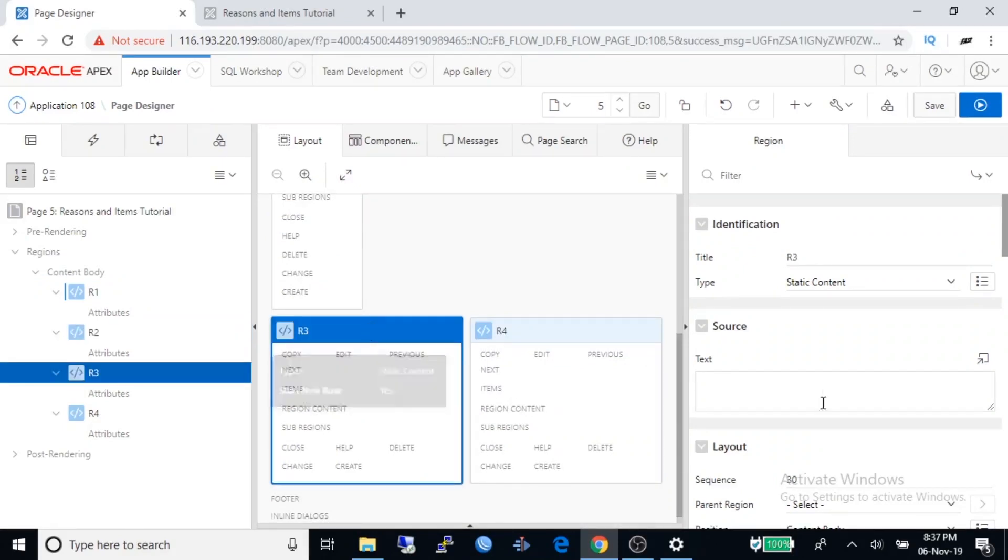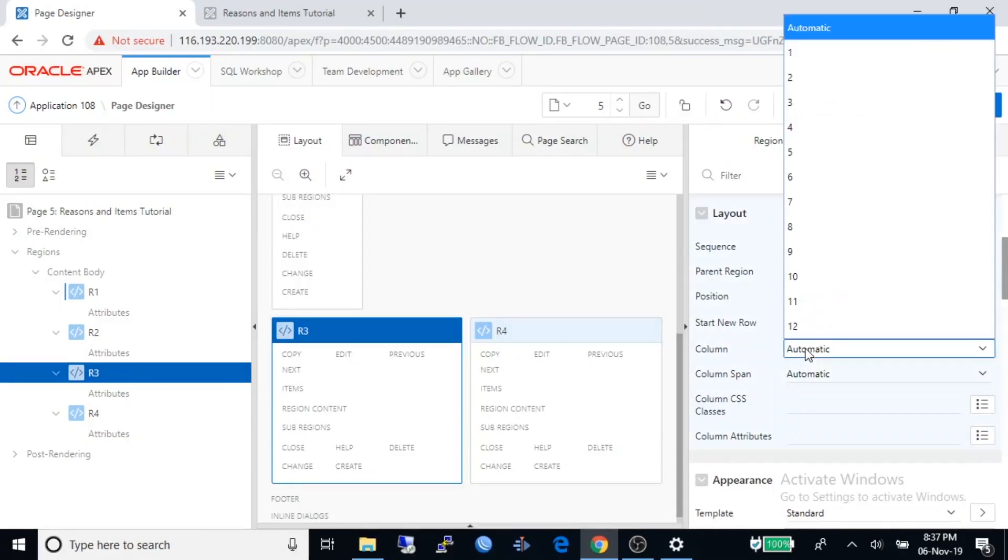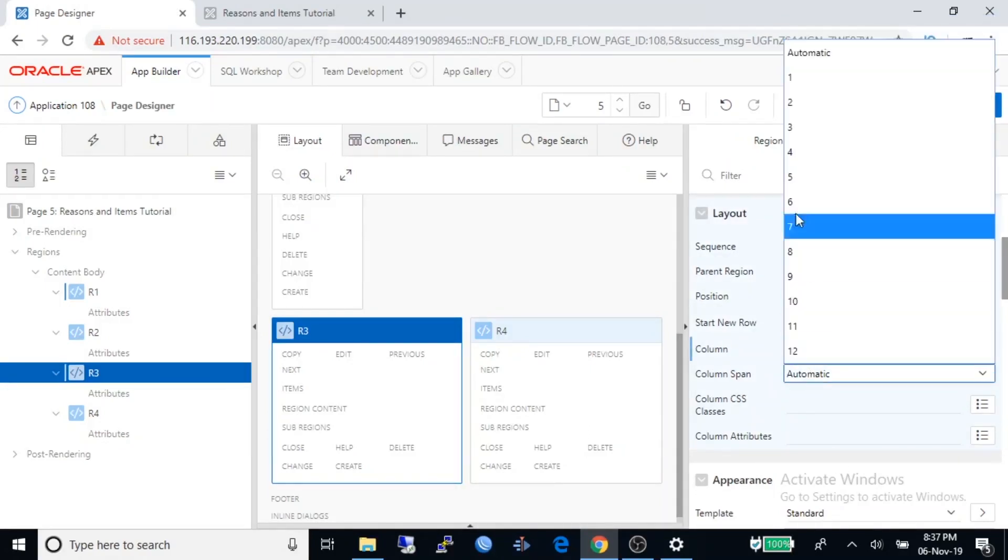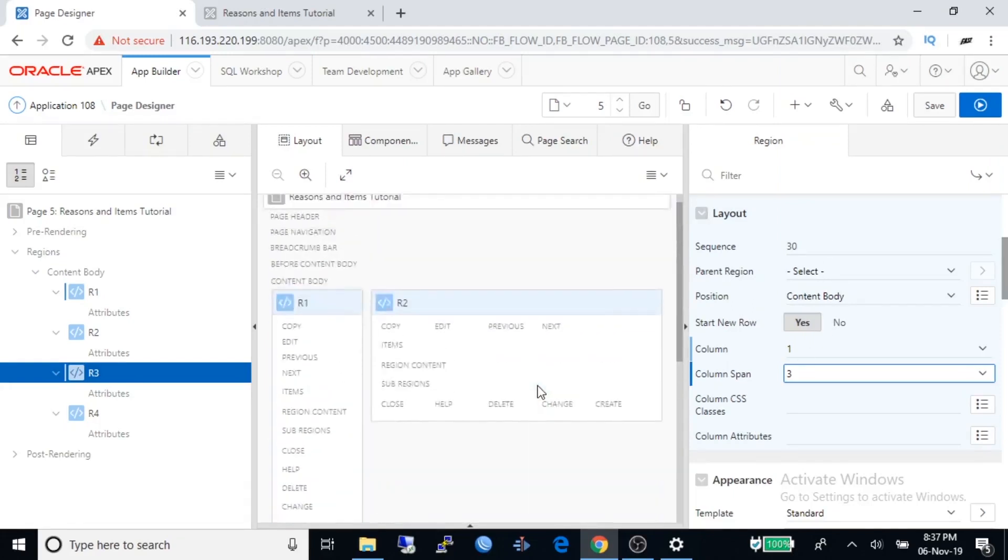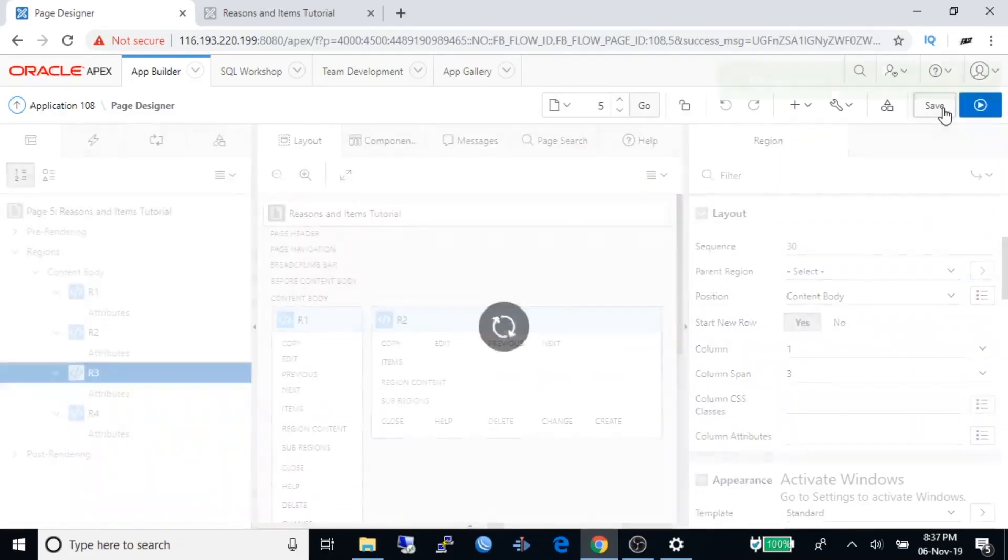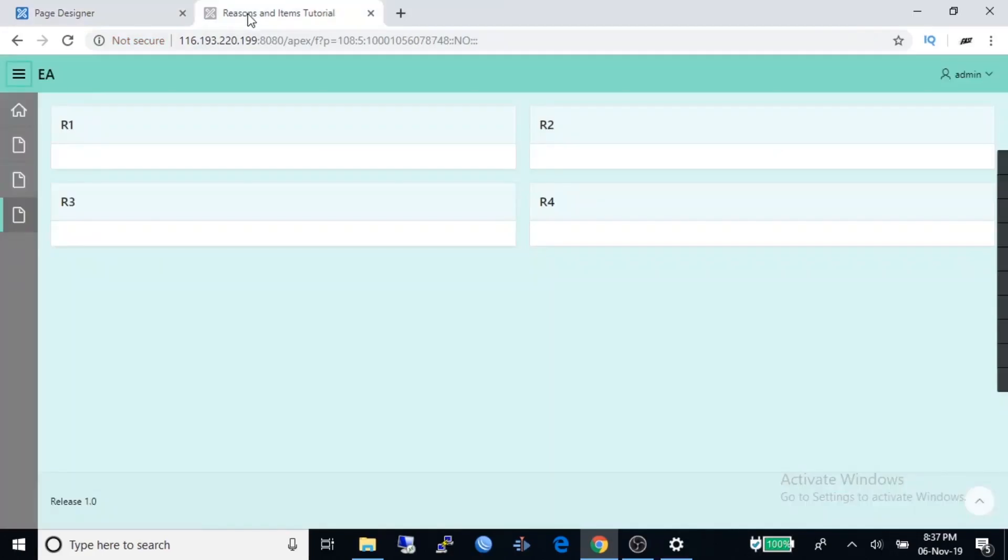Then select R3, change layout property of column to one and column span property to three. Save and run the application again. Refresh it.